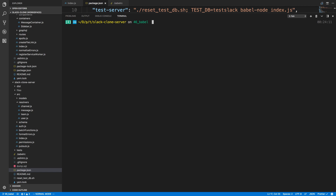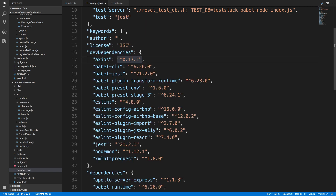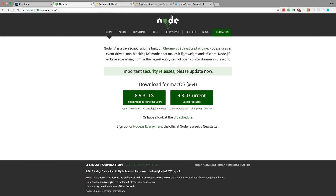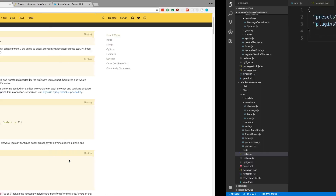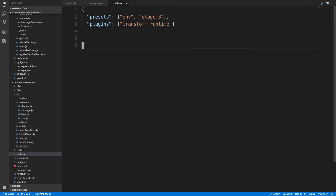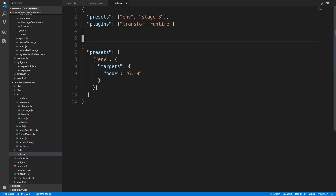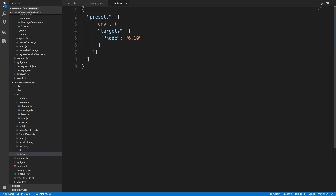Now over here in our .babelrc, we're using the env preset. What we can do is actually target what type of Node we want. I'm going to paste that in here and get rid of the runtime plugin — we don't need it anymore now that we're targeting a specific Node version that's high enough. We're going to target Node 9.2.